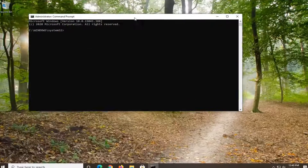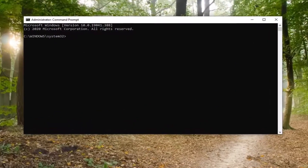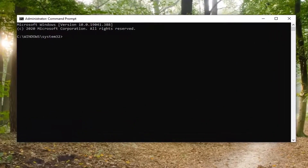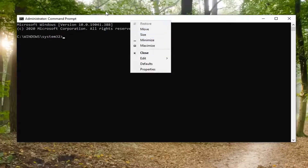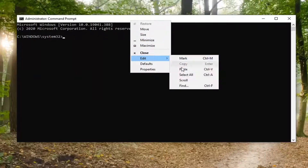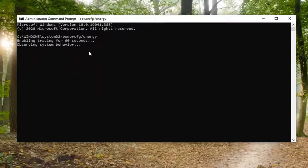Now I'm going to have a command in the description of my video — it's powercfg and then forward slash energy. You want to go copy that and then go up to the top bar of the Command Prompt here, right-click on it, select Edit, and then paste it in. It's going to take 60 seconds to actually run this report, so just please be patient.